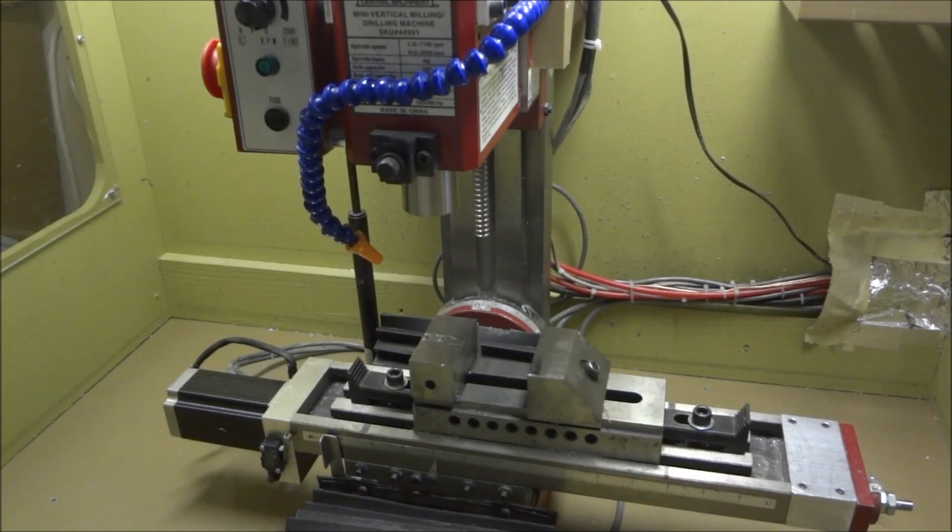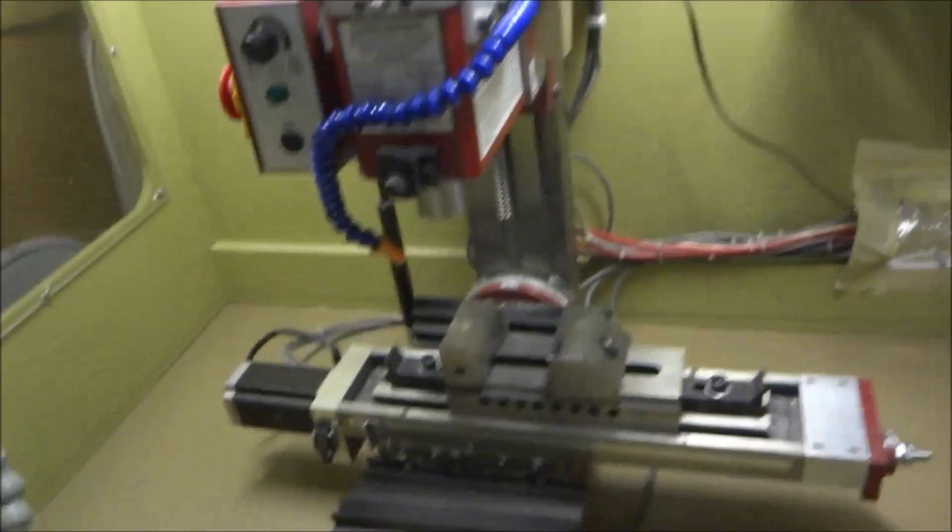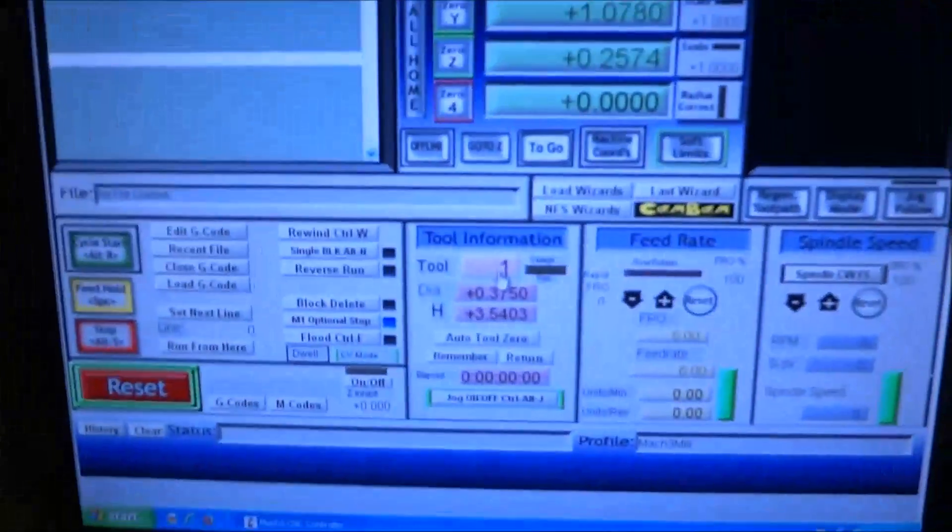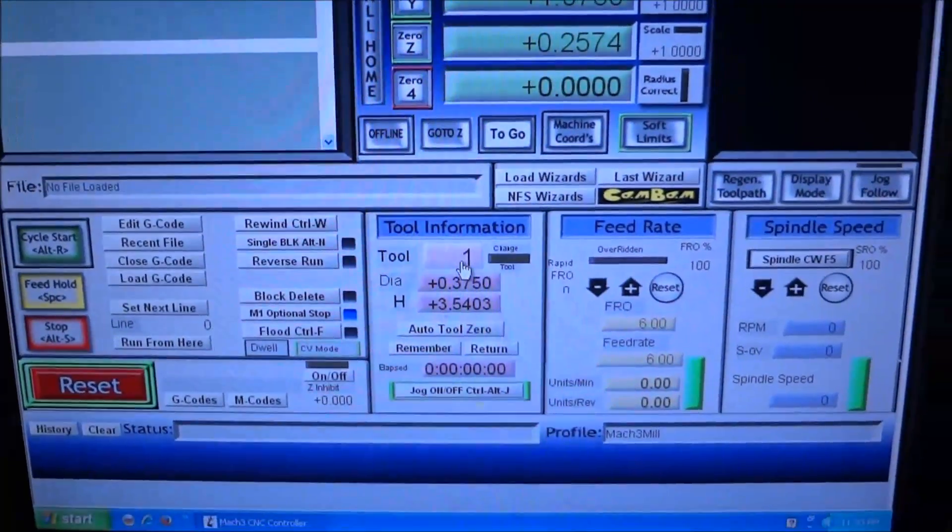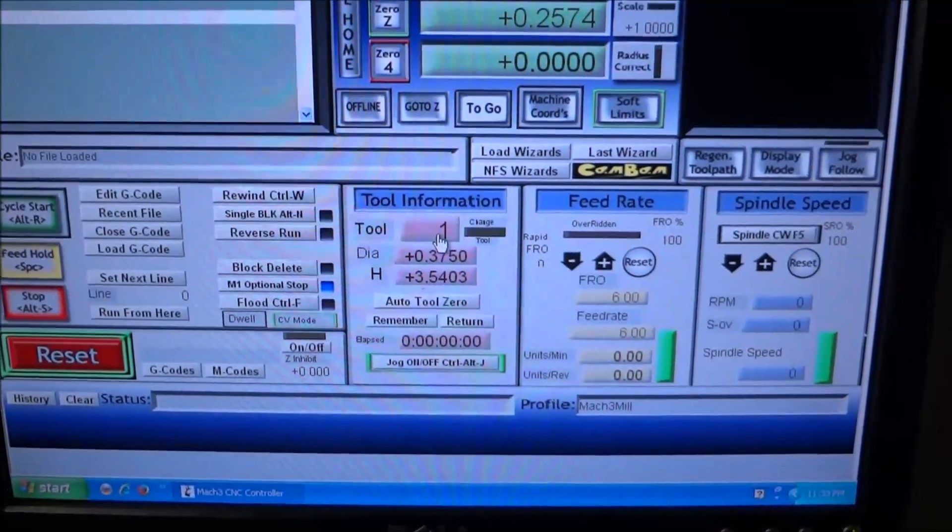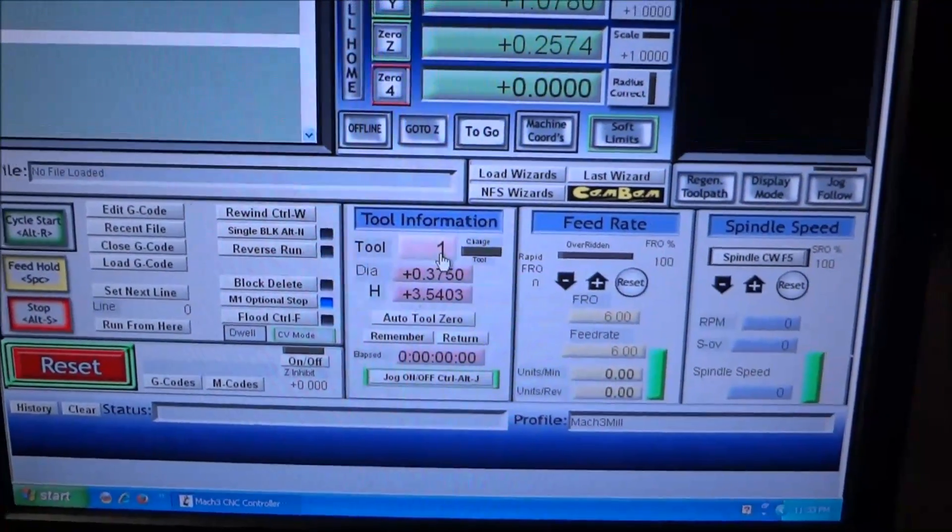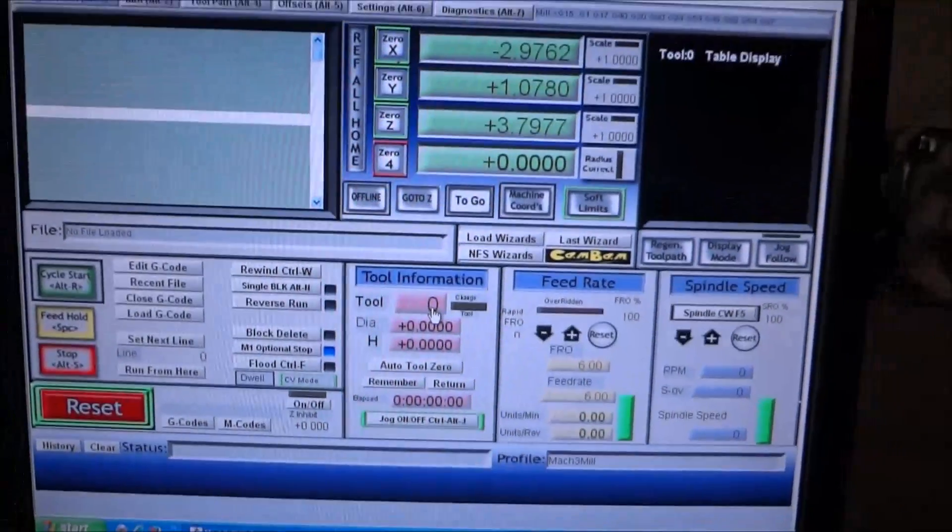Make sure that your tool number on your program tab, make sure your tool number is zero, like so.